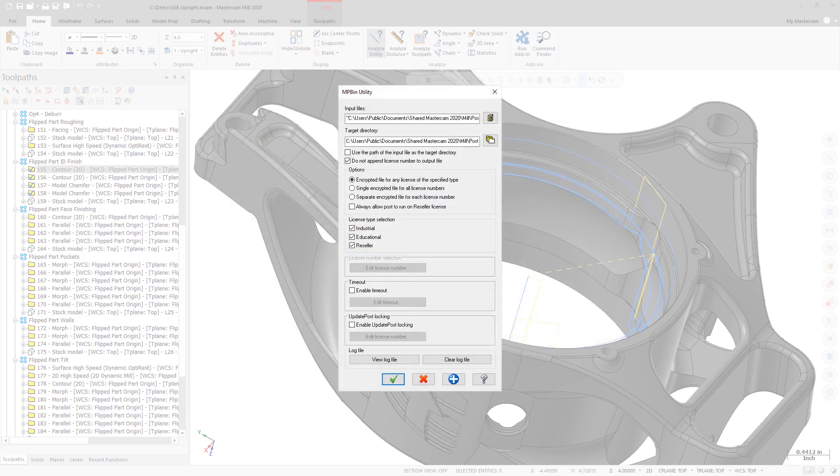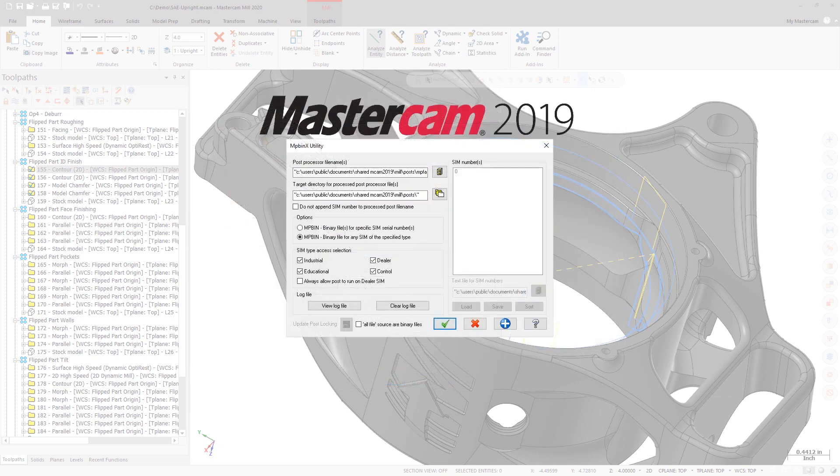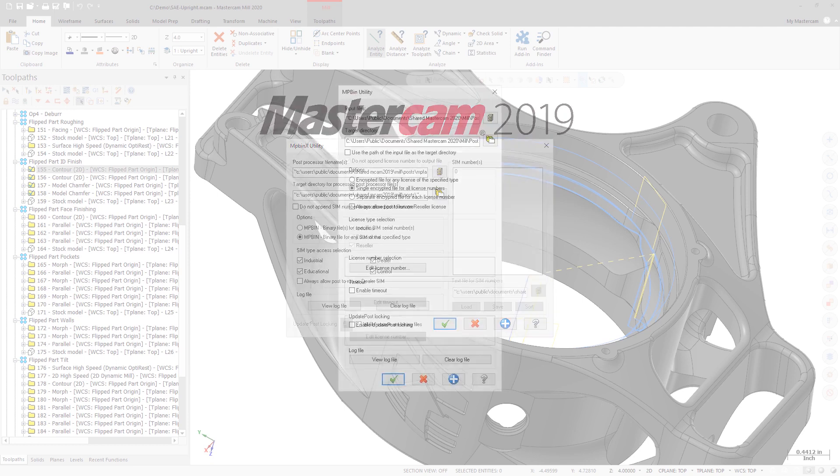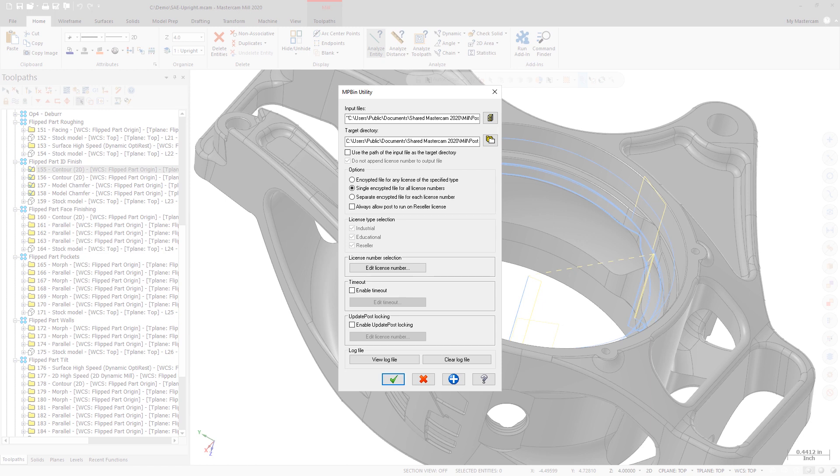In addition, MPBin now includes several new features. In previous versions of Mastercam, MPBin would output a separate PSB file for each SIM. Starting in Mastercam 2020, MPBin now gives you the additional option of creating a single PSB file that can be used for multiple SIMs or license numbers.